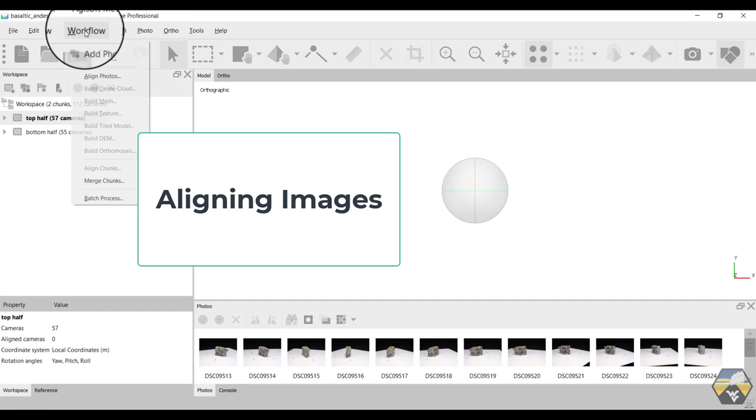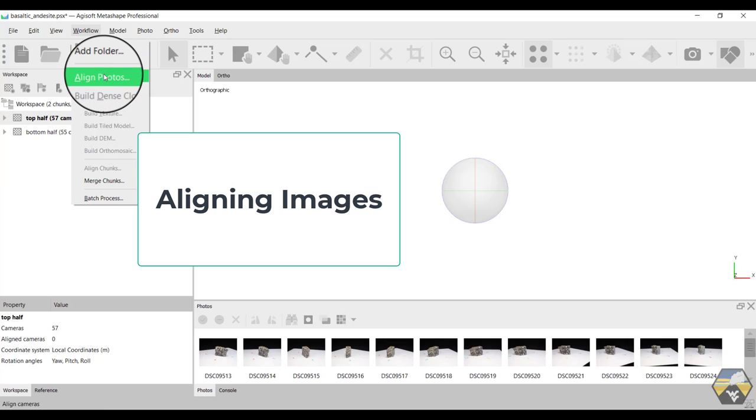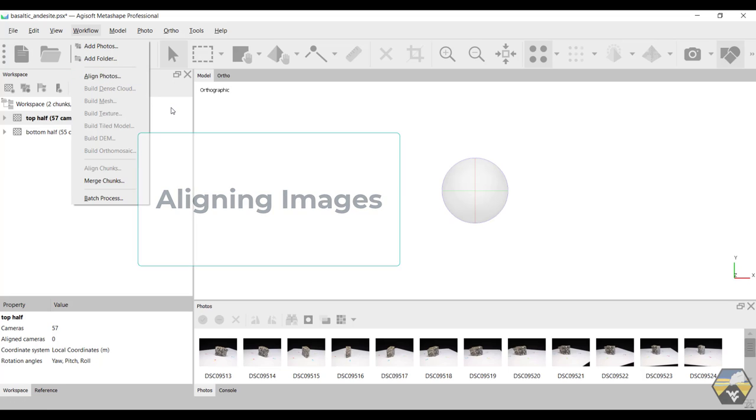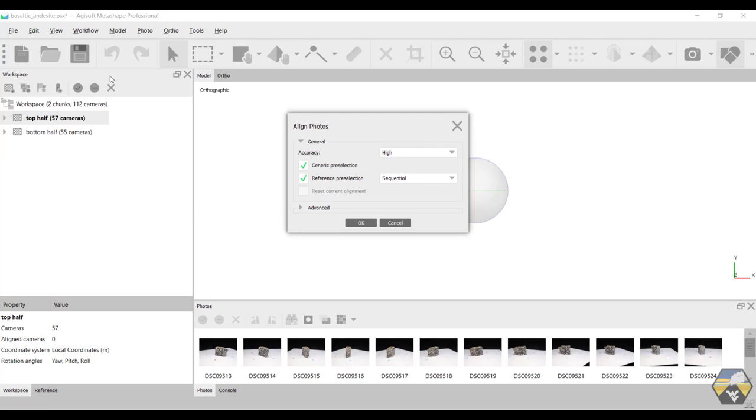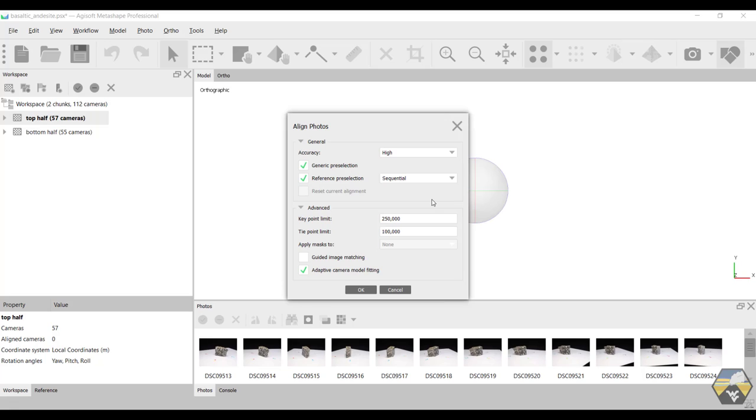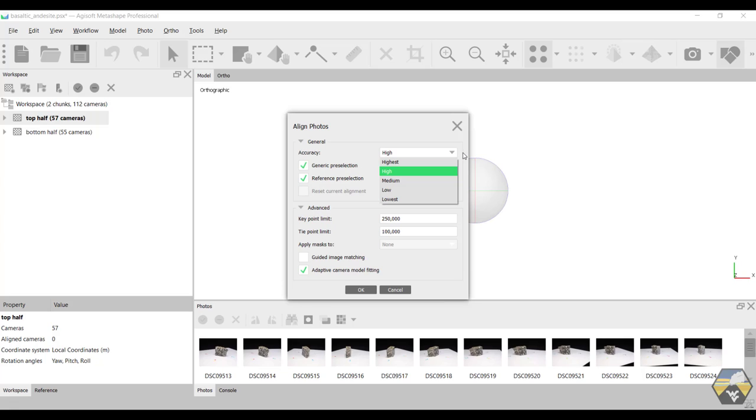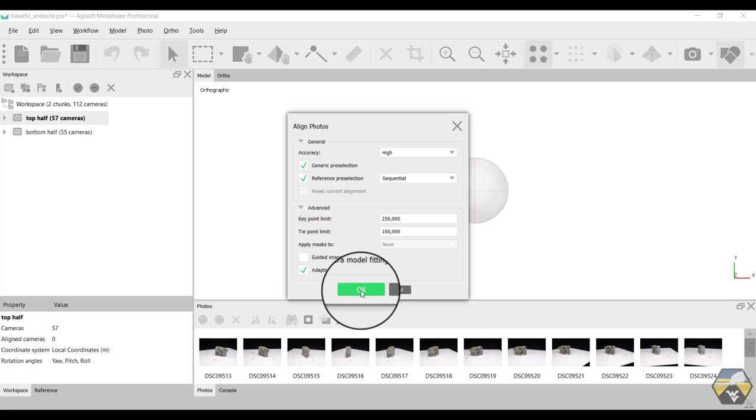And then we follow a very simple workflow model. All under the heading workflow. We've already added photos. So the next thing, you can see that it is in black text, it's align photos. And everything else is grayed out because we can't do those yet. So click on align photos. And you get to choose a variety of options here. I have the value set a lot higher than the defaults. About one order of magnitude higher than the defaults down here. I run the accuracy at high. Again I know my laptop can do this. But you can choose from highest, high, medium, low, lowest. I find very little difference between highest and high other than it takes a lot more time to run on the highest with very little increase in quality. Lowest is very quick but is very low quality. And then like I said, the key point limit. I think the default is 40,000 or 70,000. I'm running at 250,000 because I know I can do that and it's going to produce a good model. So you click OK.